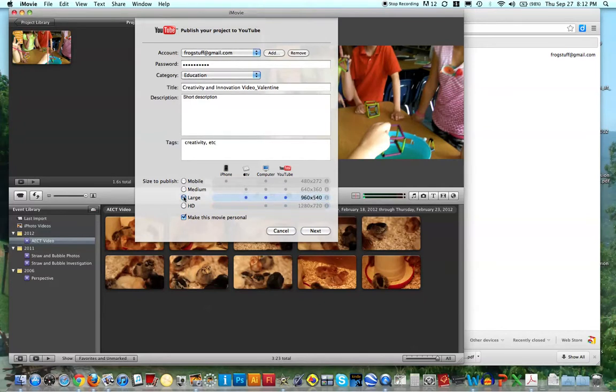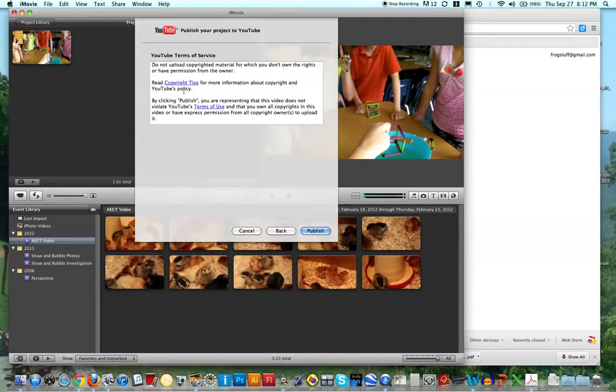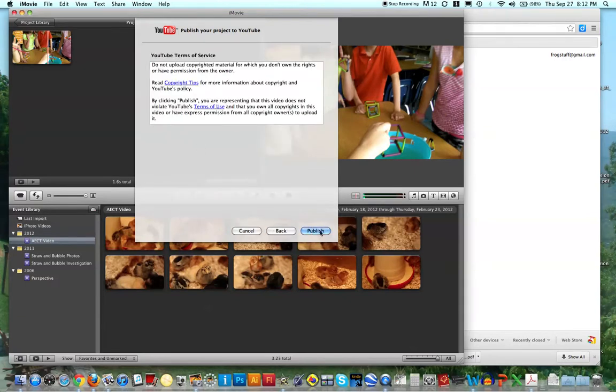I'm going to just do large for now. And I'm going to uncheck make this movie personal, because I want other people to be able to see it. And then I'll click next, and then publish.